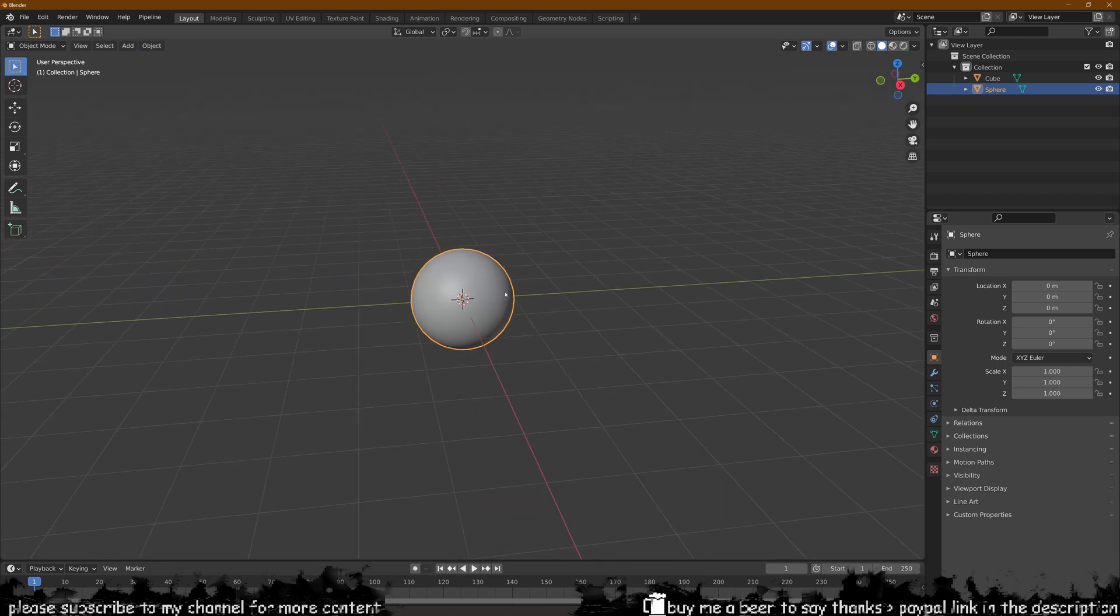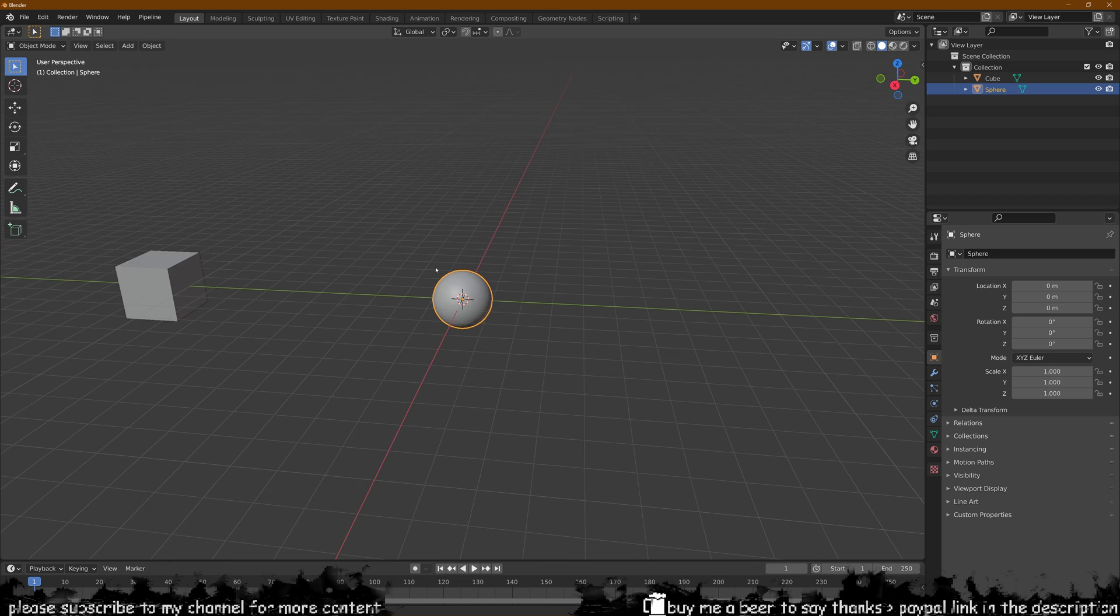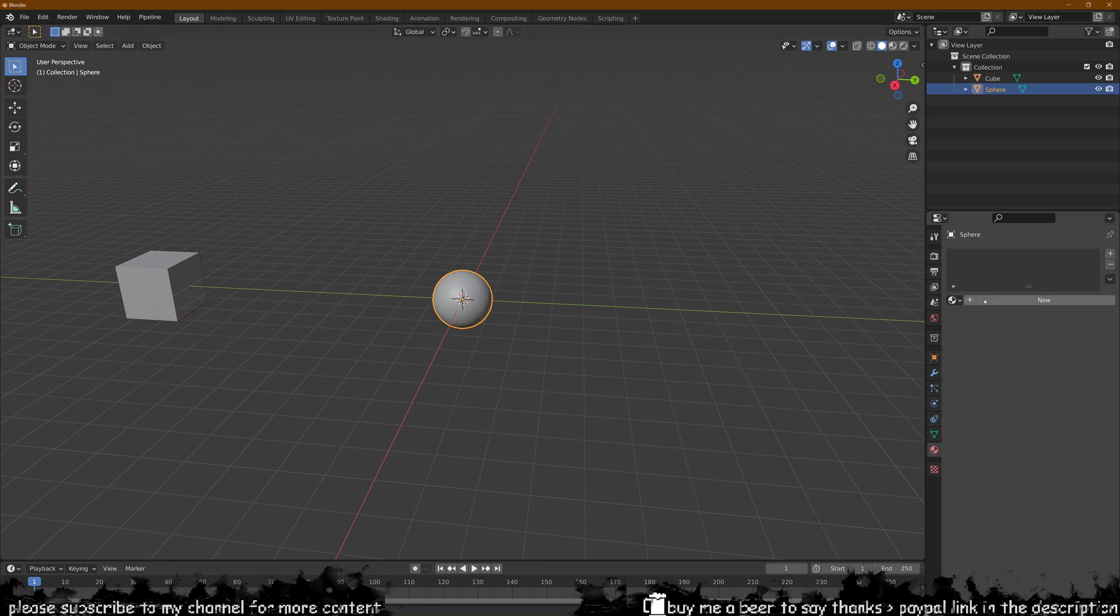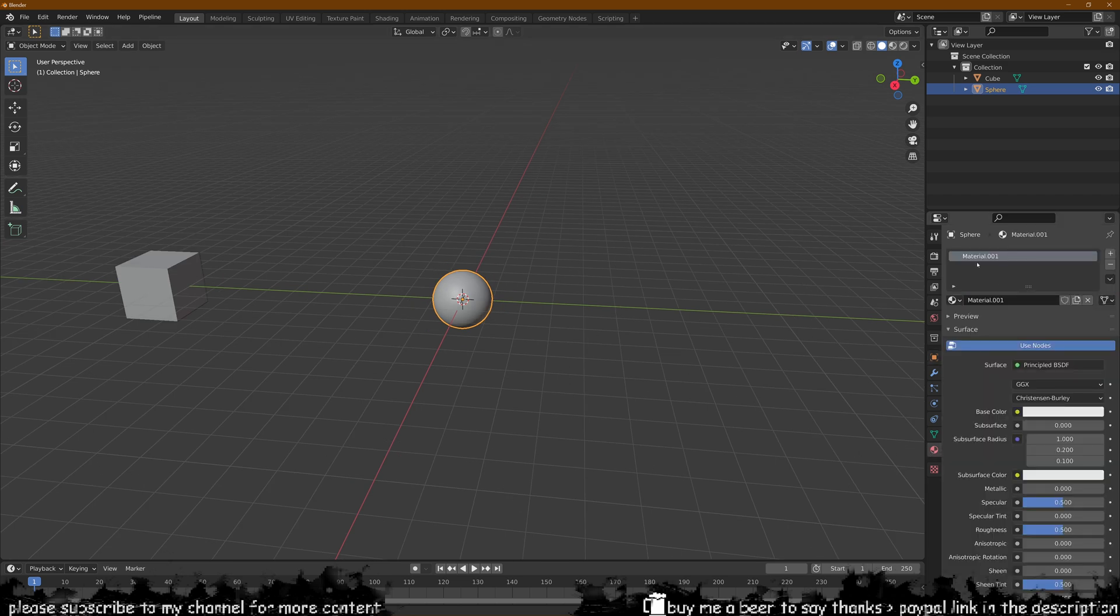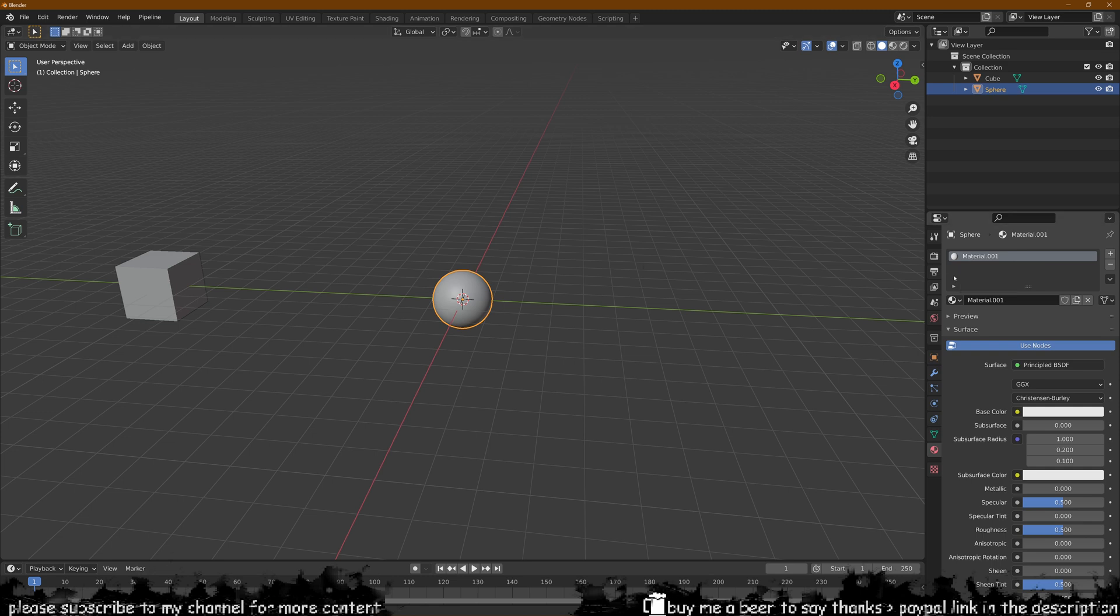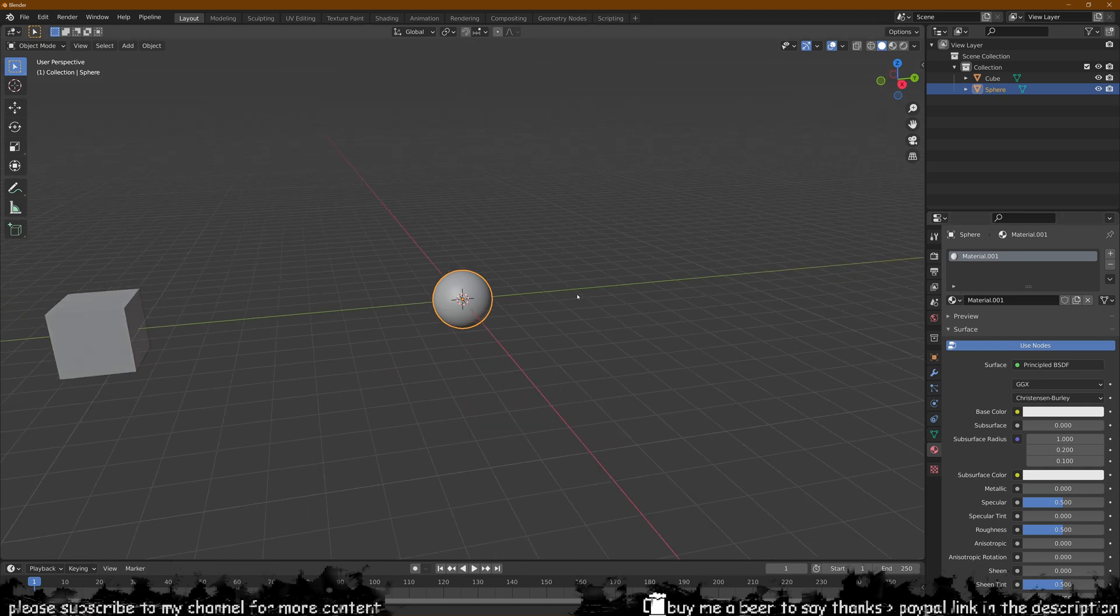After this is done we can start creating the material for our globe which I will just leave it as material. You don't need to name it anything else, just leave it like that for simplicity's sake.